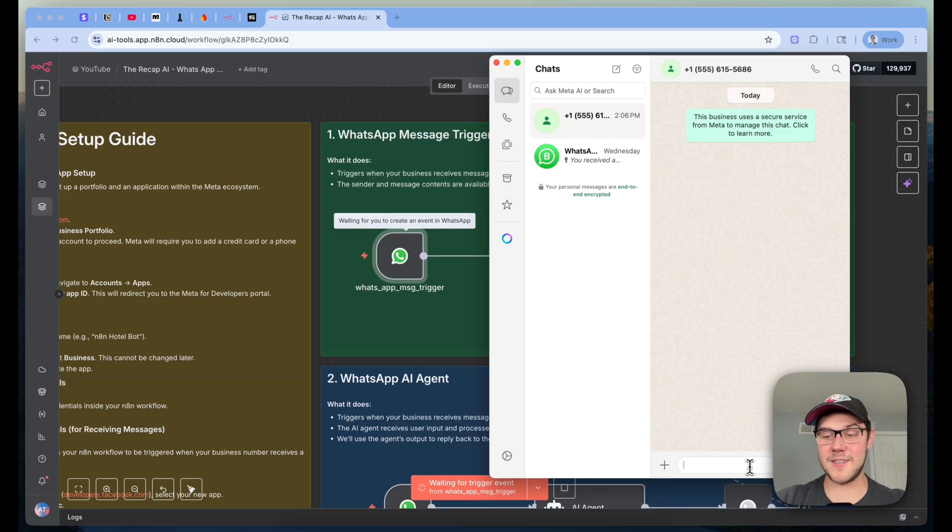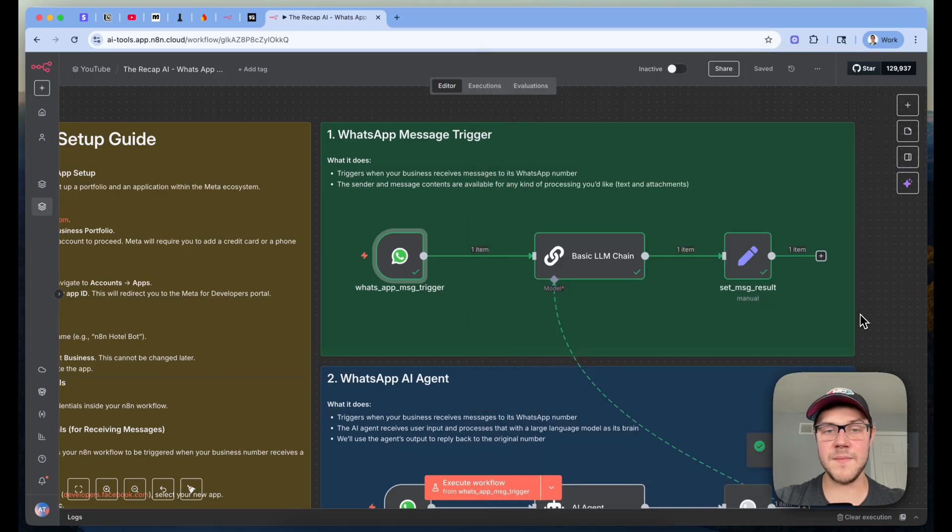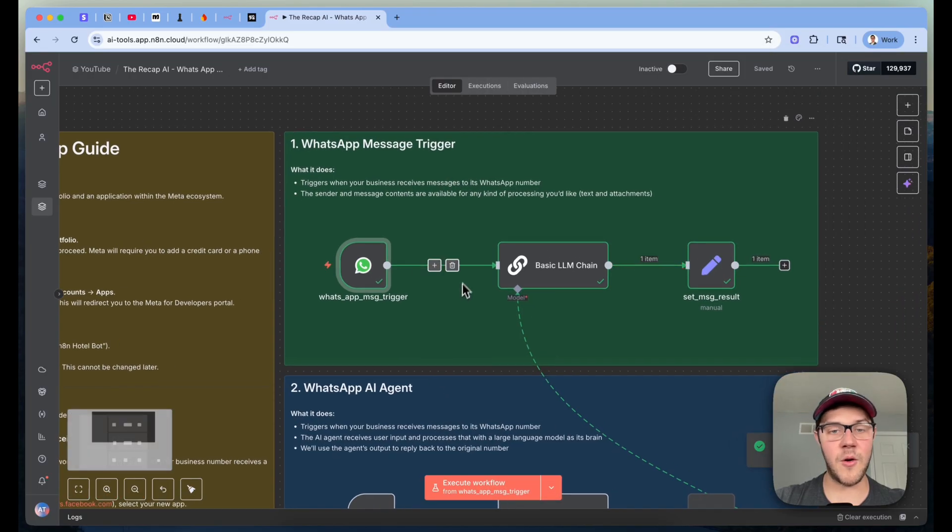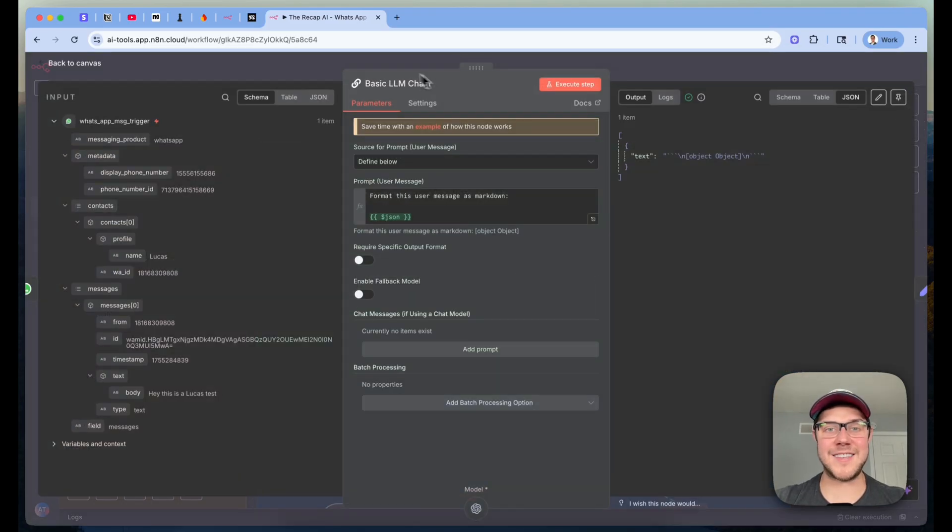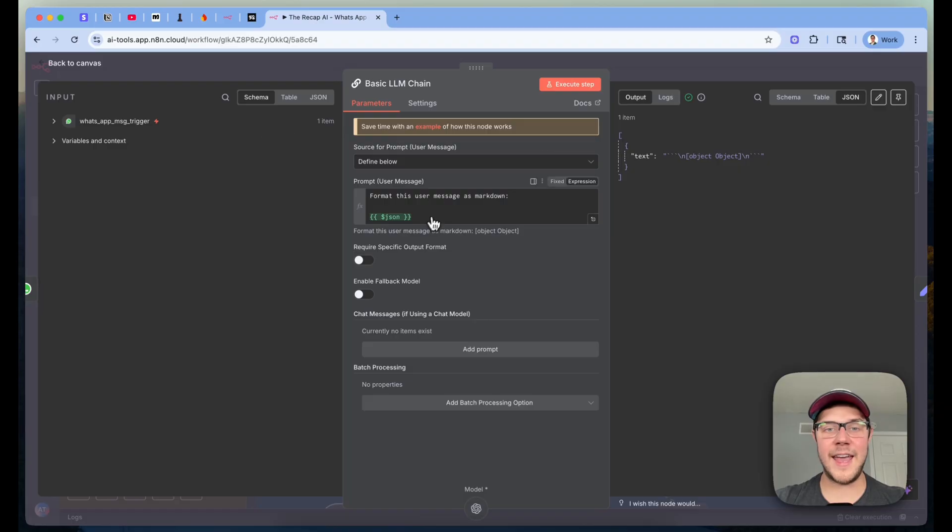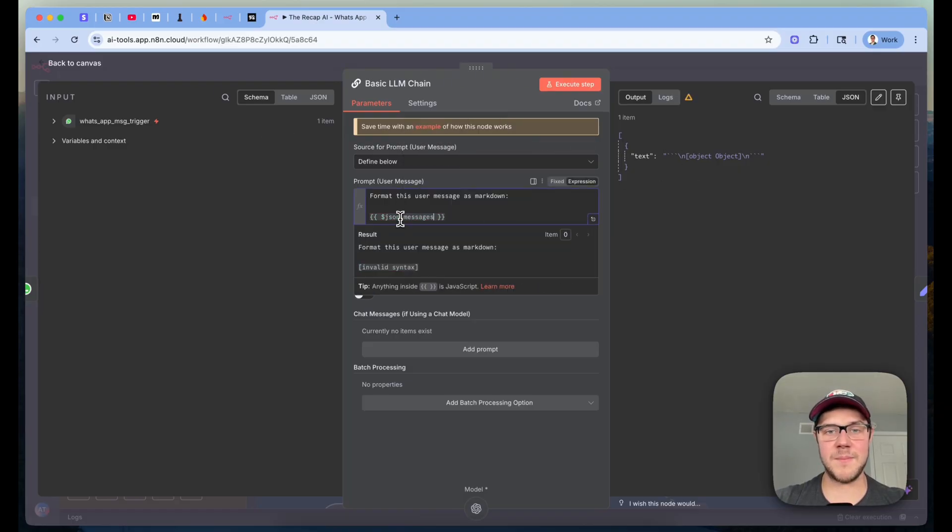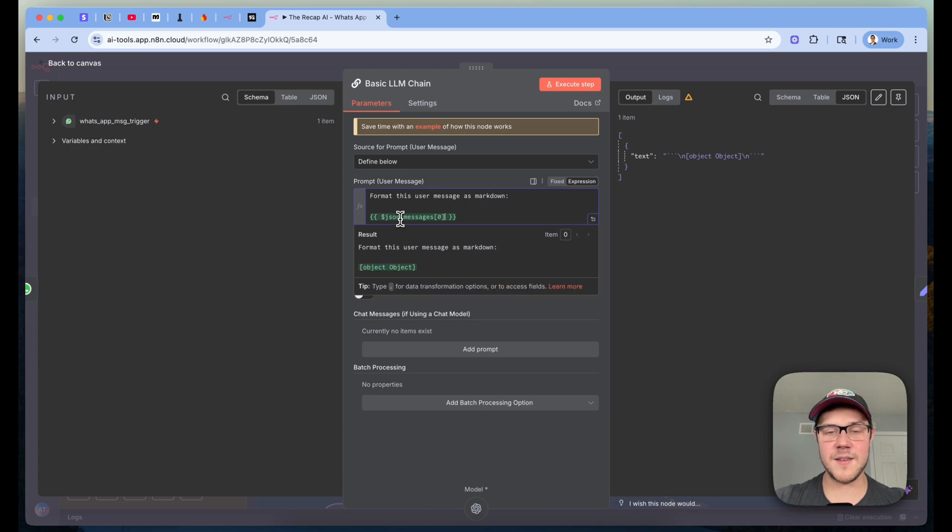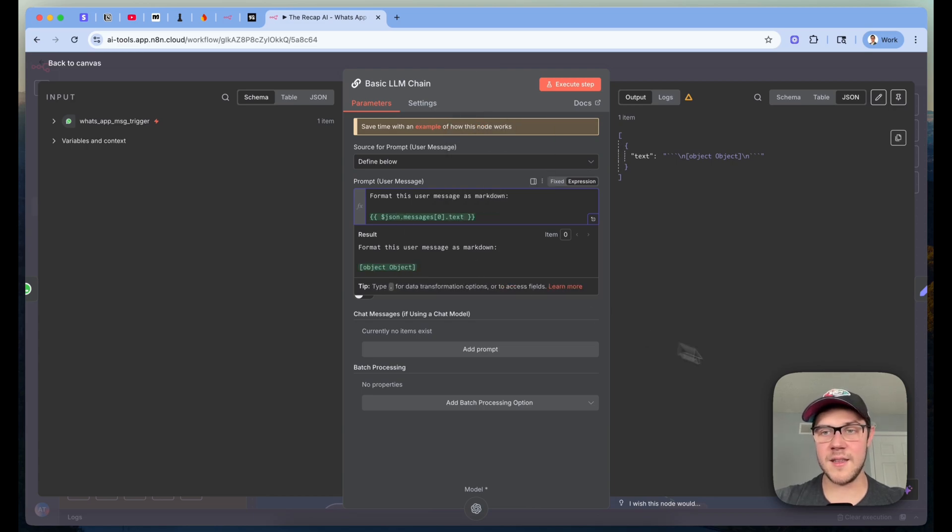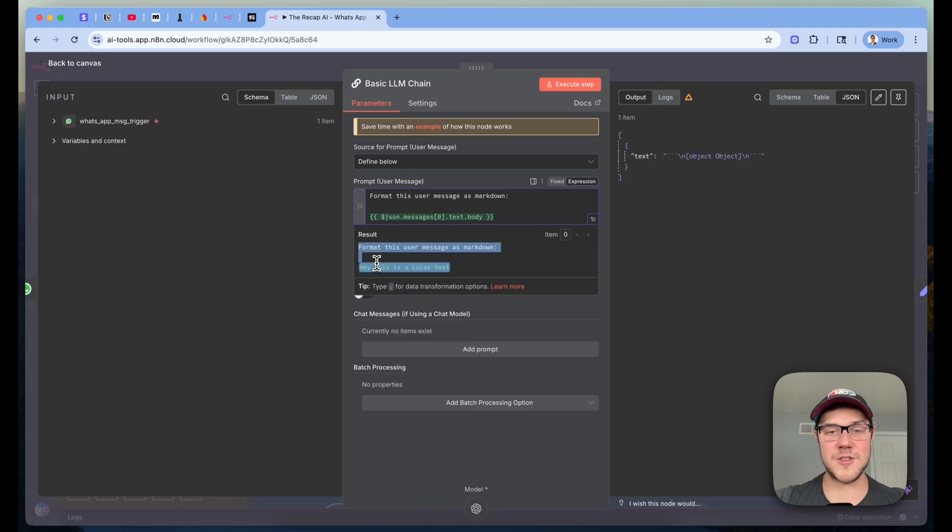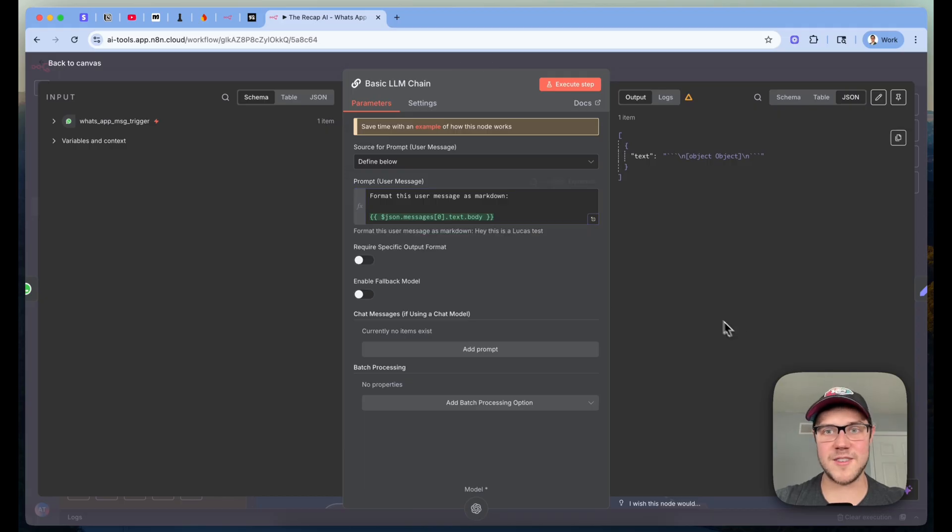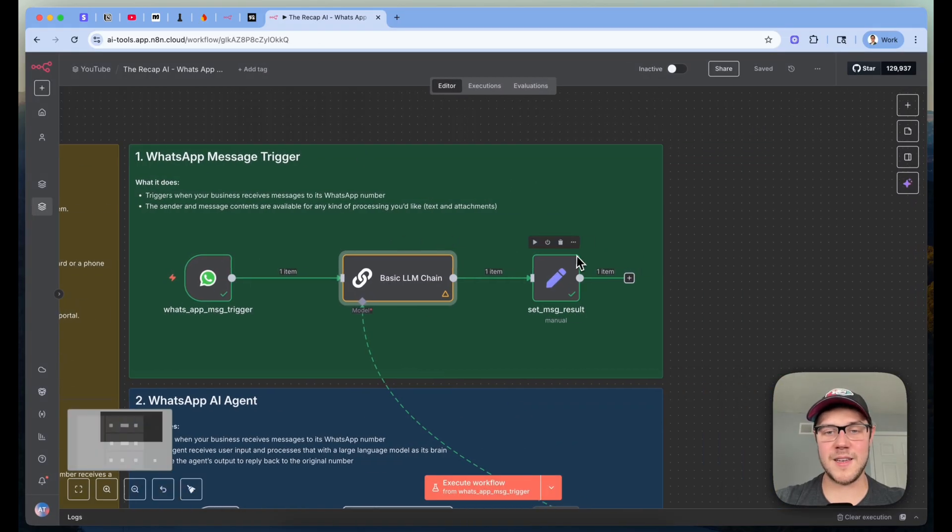So that sets up this listener here in test mode. And then I'll send in a test message. Hey, this is a Lucas test. So that's going to get sent in. And there we go. Our message was received. It was passed into this basic LLM chain call. And we have the JSON value right here. And so we should be able to just grab the messages, get the first index, and do text. And that should give us the body text that was just received from WhatsApp.